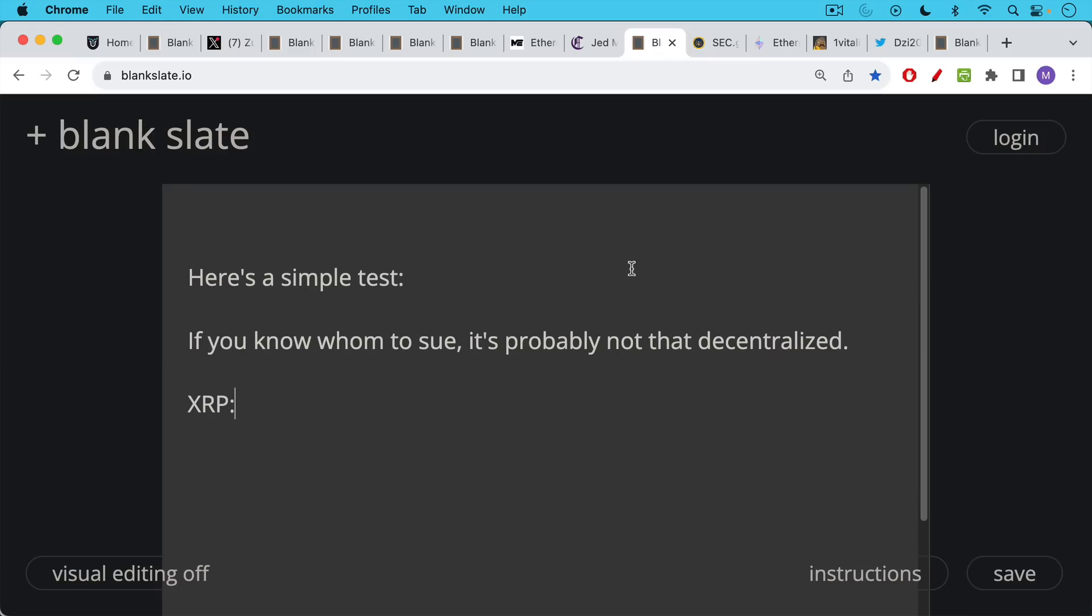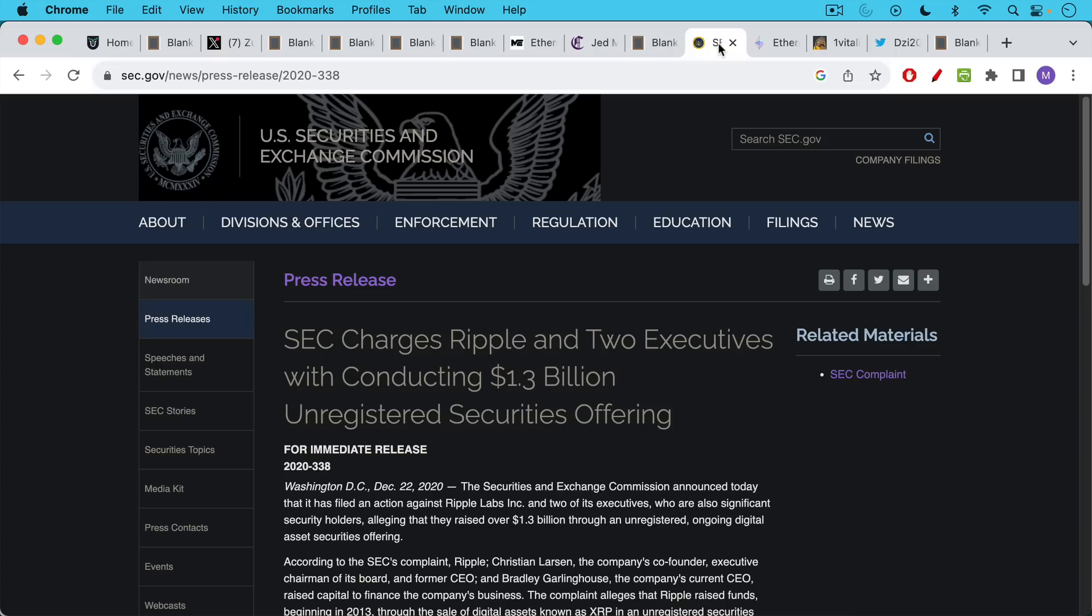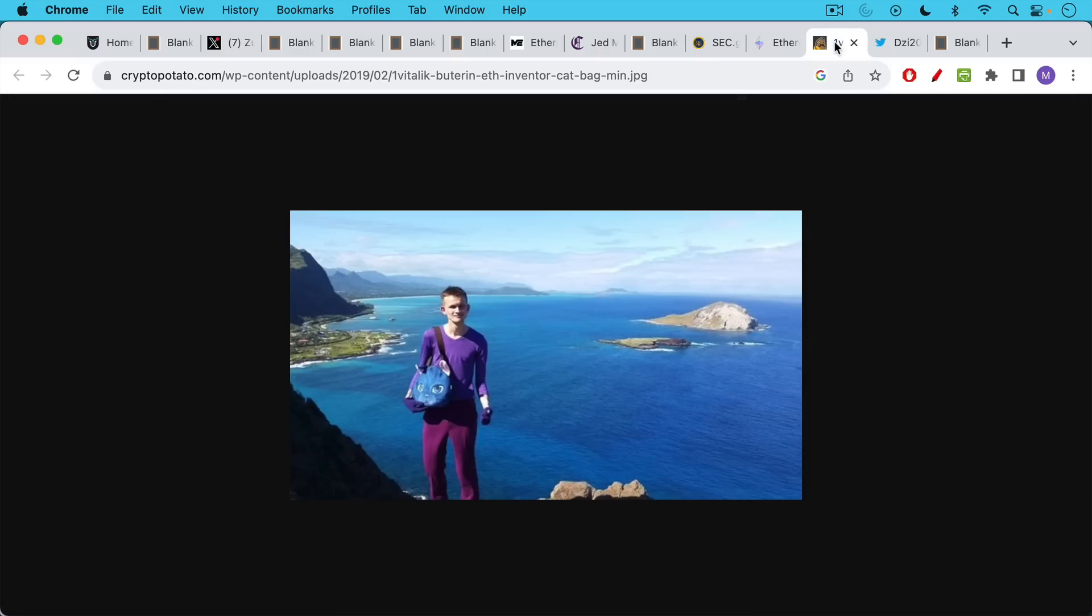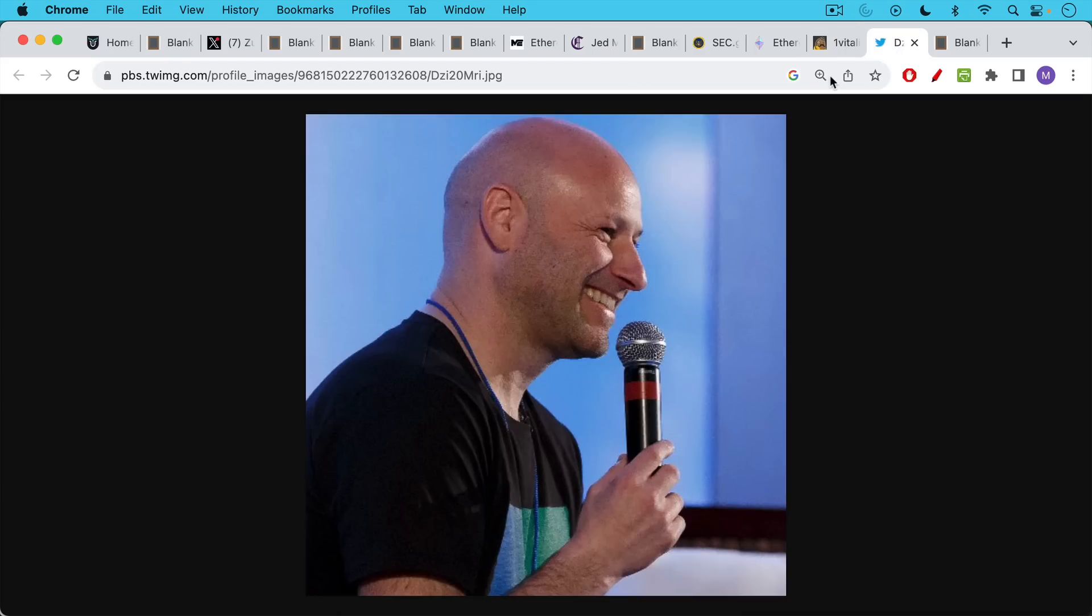Here's a simple test you can apply when you're talking and thinking about decentralization. If you know whom to sue, it's probably not that decentralized. So for XRP, for example, the SEC knew immediately whom to sue. For Ethereum, you sue the Ethereum Foundation, you sue Vitalik, you sue ConsenSys, and you hope he dresses a little nicer when he goes into court, and you sue Joe Lubin. And I'm expecting the SEC to sue Ethereum within the next 6 to 12 months. So if you're an Ethereum holder, that's something you can look forward to.